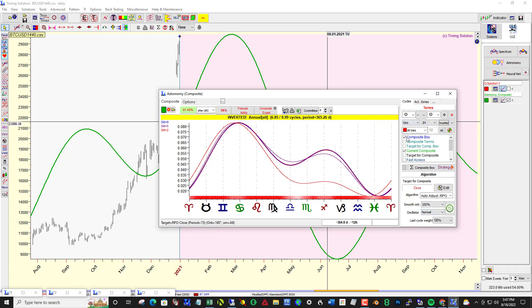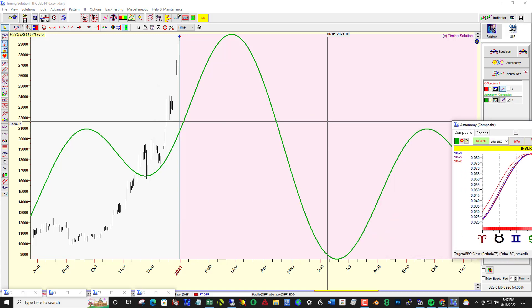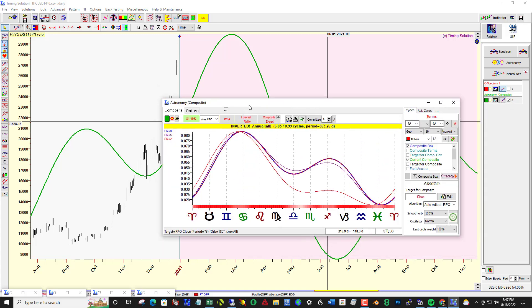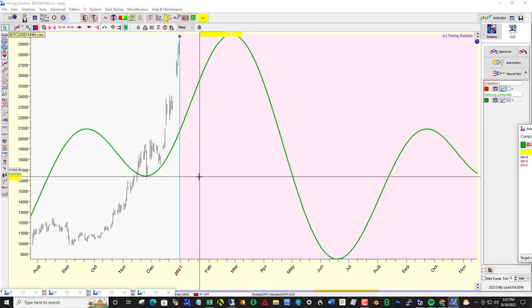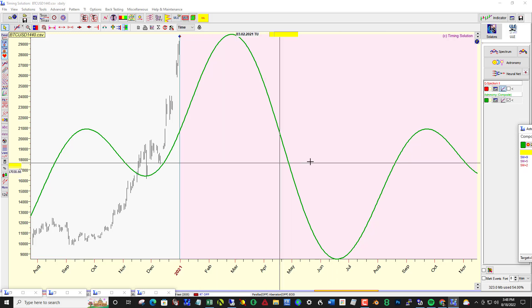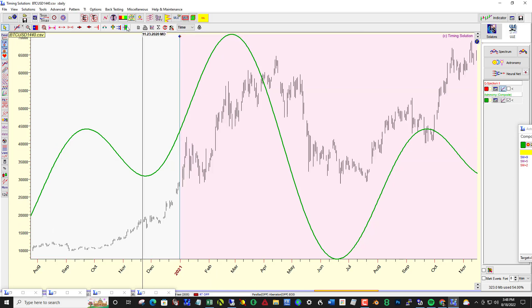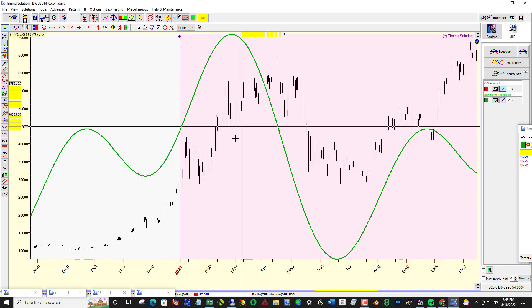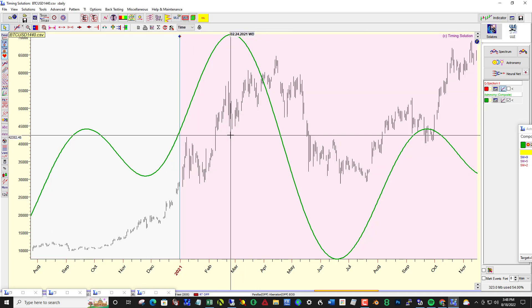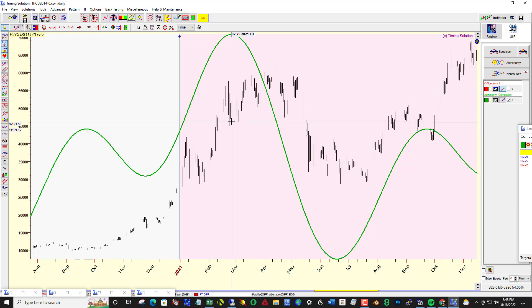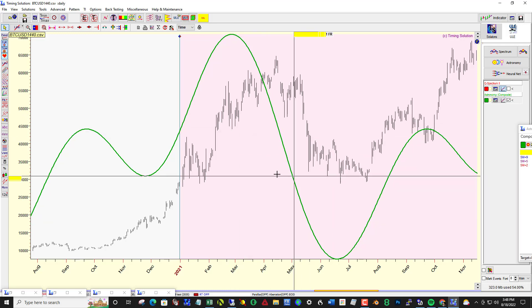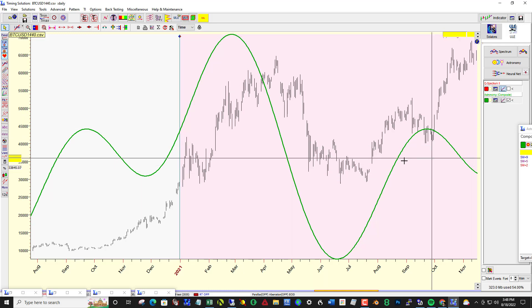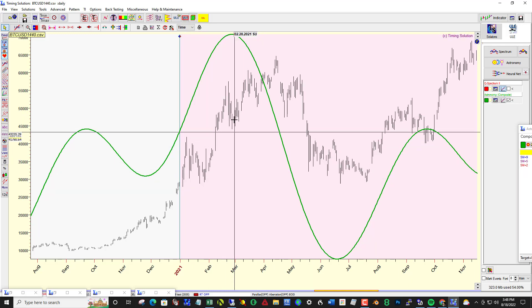As you know, with the astronomy composite, price action in front of the LBC is invisible. So if I click this button here I can reveal what's going on and it's really pretty good.